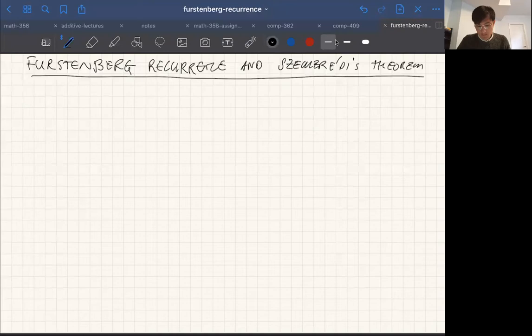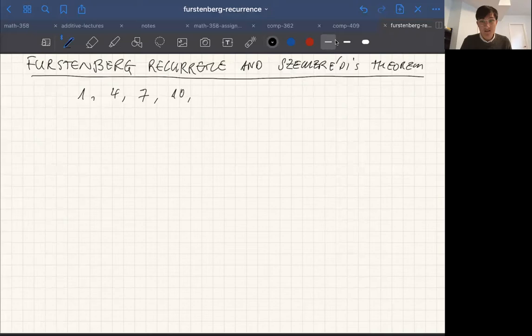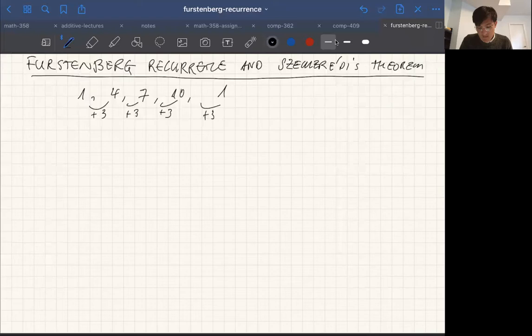Let's talk about what Szemerédi's theorem is even about. It's a theorem about arithmetic progressions. We all know from grade school these patterns: say we have 1, 4, 7, 10 — we added 3 each time, so the next one is 13. That's an arithmetic progression. More generally, we can define them for more general groups. Let Z be an abelian group.